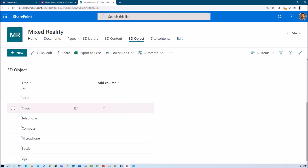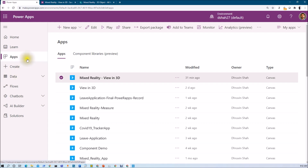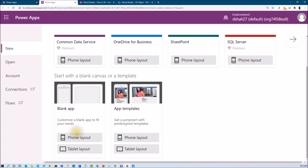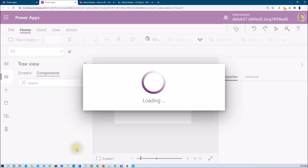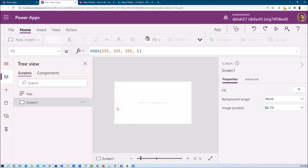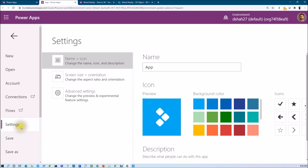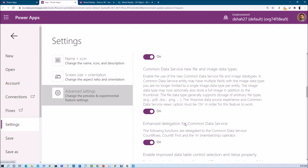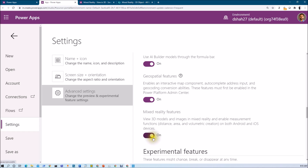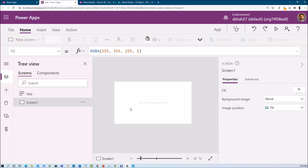Now let me explain how we can consume these 3D images inside PowerApps. Go to web.powerapps.com, go to the Apps section, and from New Apps click Canvas App. We will create a blank canvas app with tablet layout. Since View in 3D is an experimental feature, make sure you have enabled it. Go to File, Settings, Advanced Settings, then the Preview Features section. Under preview features, enable the Mixed Reality in PowerApps option. Once enabled, you will be able to view 3D models in mixed reality.